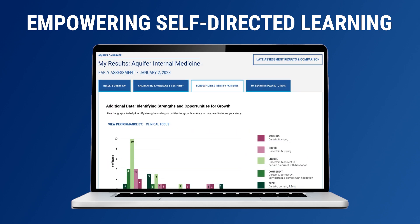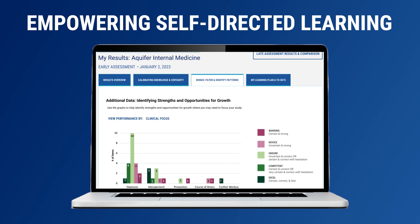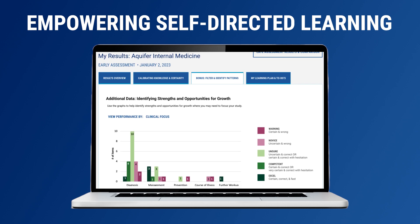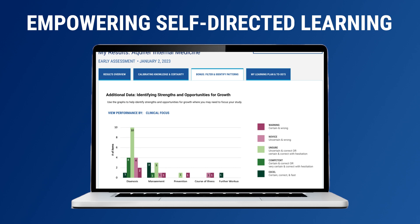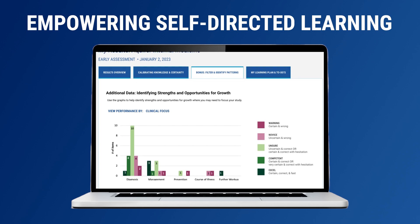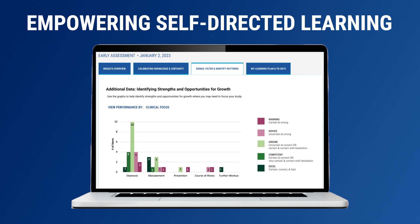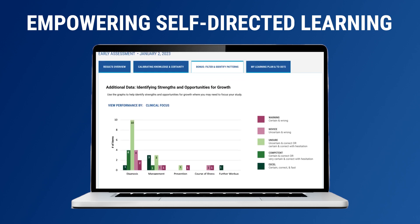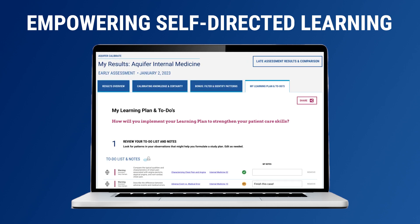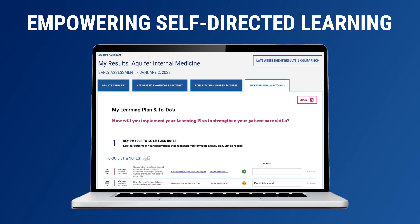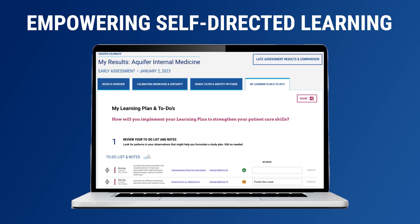Real patients don't come with tidy answers, and neither do Calibrate reports. Rather than providing question stems and answers, Calibrate encourages students to look for patterns in their results and to take action. They can add cases for further study to a to-do list and complete embedded study plans.